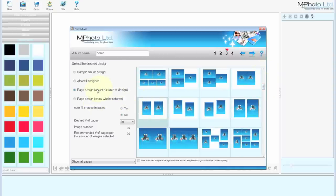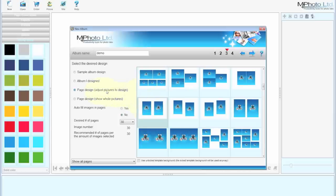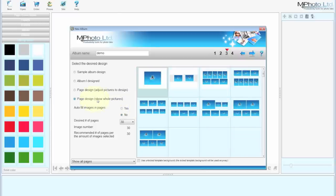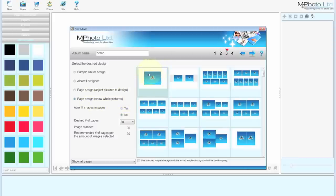Page Designs allow you to use the same design for multiple pages. If you're going to do a 30 page book, you'll click on it and it will be the same design for all 30 pages. The difference between the two is adjust pictures to design. If you have a square image and you fit it into a rectangle, adjusting to design, your image will be a rectangle. It will crop off parts of it.